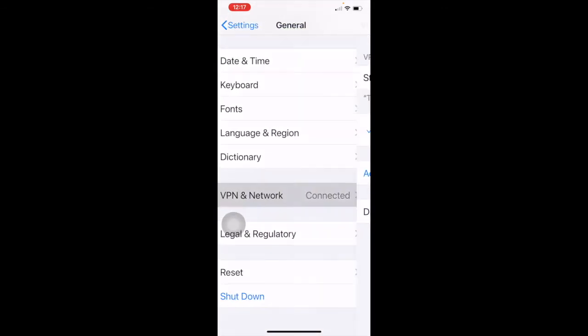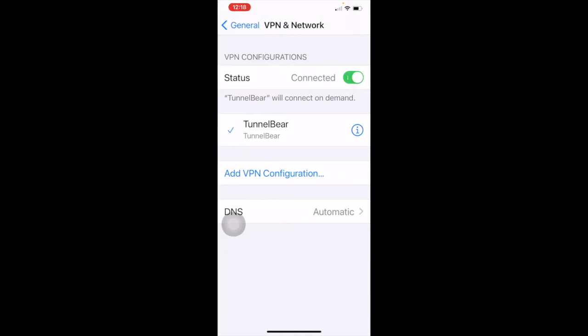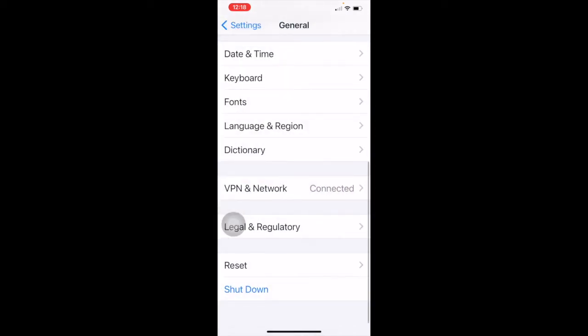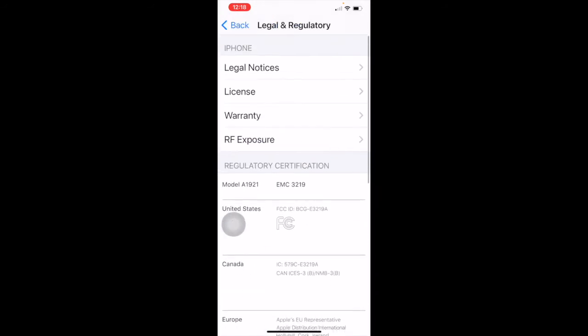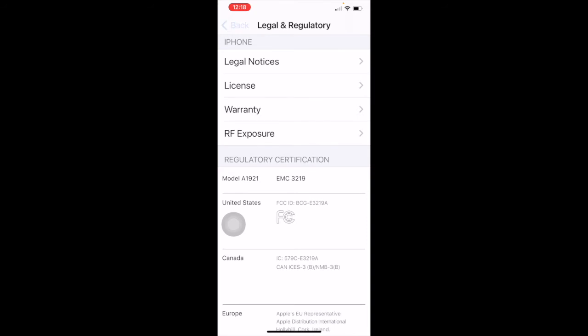VPN and network — my VPN is connected right now and I use something called TunnelBear. You'd have to download an app for a VPN you like. I'm not endorsing TunnelBear — it's one I use but there are many VPNs out there. Just know that it protects you if you're on public Wi-Fi. Legal and regulatory is there if you really want to read it, but you don't have to worry about that.